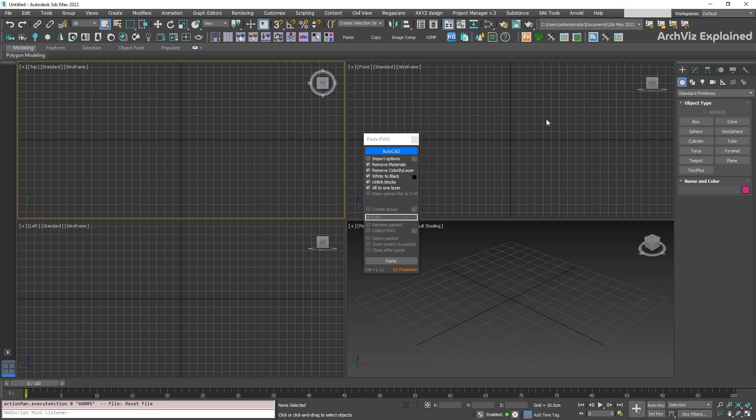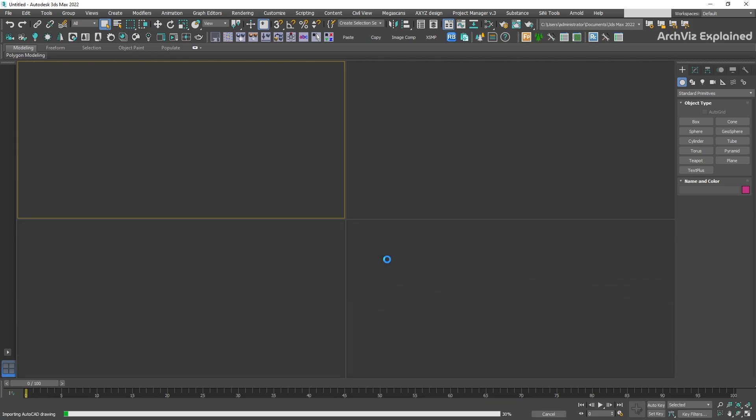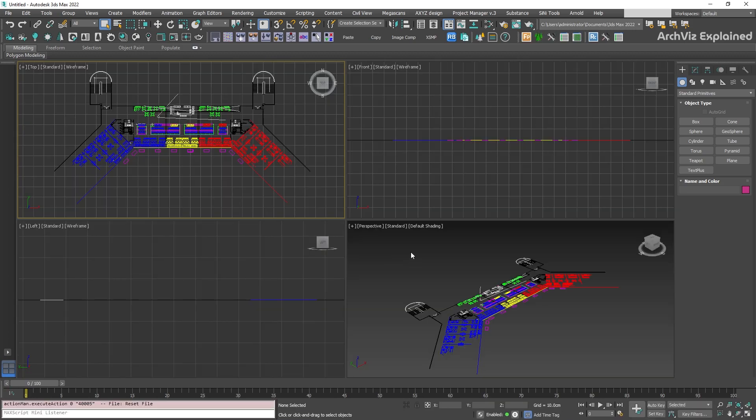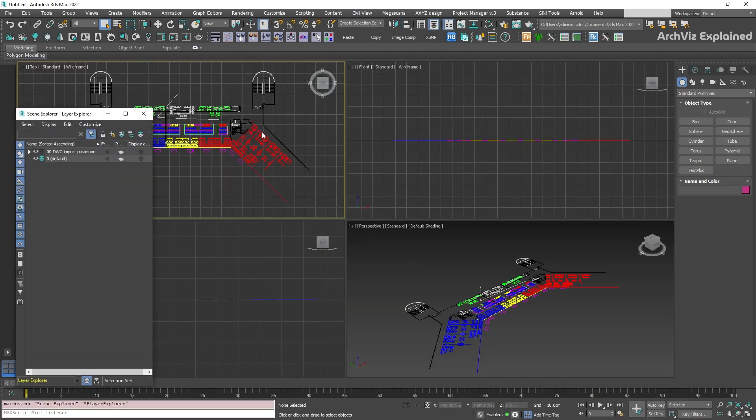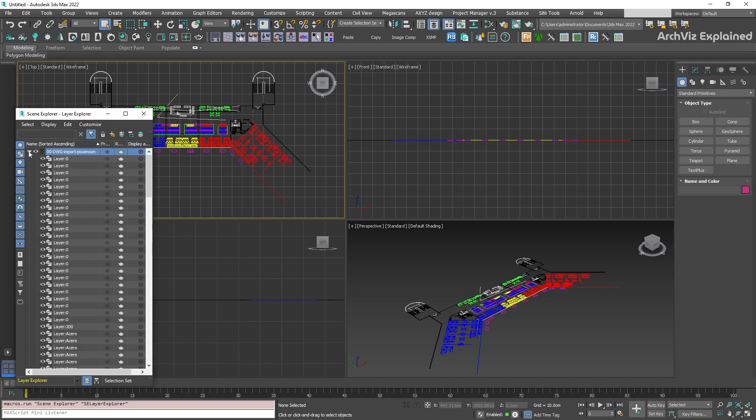For the Lite version of the script, we're going to leave all the settings as default and press the Paste button. Everything is imported into the 00DWG Import PizzaMoon layer.